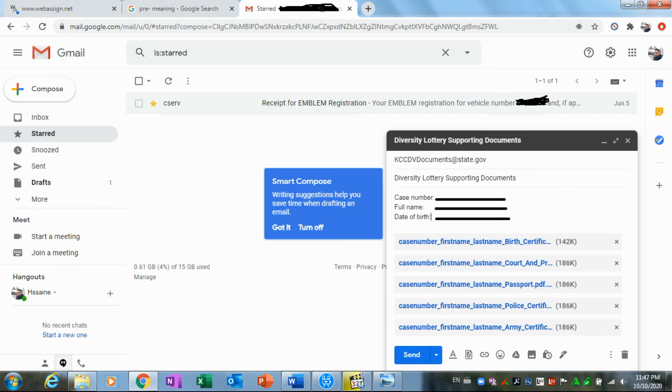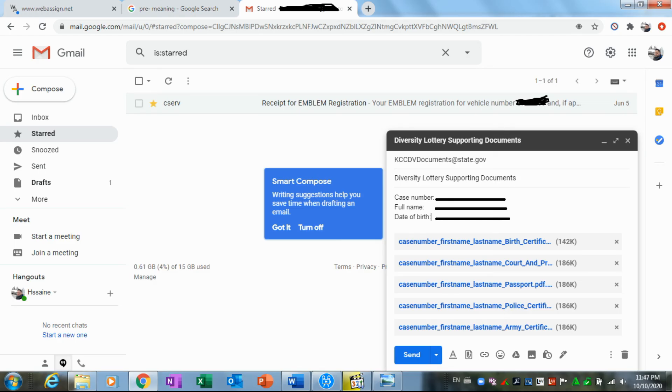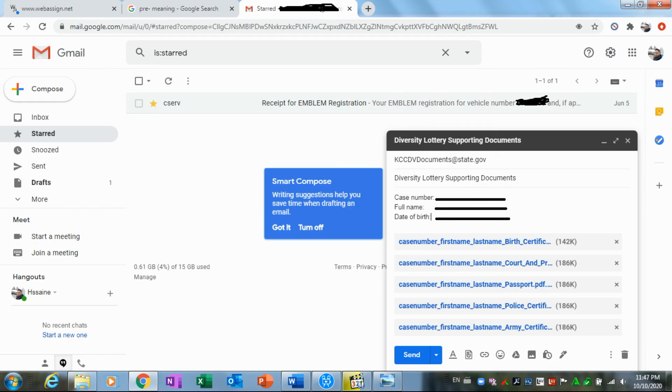You have to send your documents from KCCDVDocuments@state.gov and you have to write the subject, which is 'Diversity Lottery Supporting Documents.' Then in the body you have to write your case number in the first line, in the second one the full name, and the third one your date of birth. Then you have to upload all the documents that are necessary to be sent, and then you are done. You just click send to send the documents to KCC.